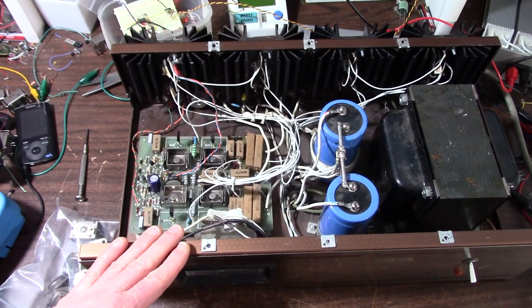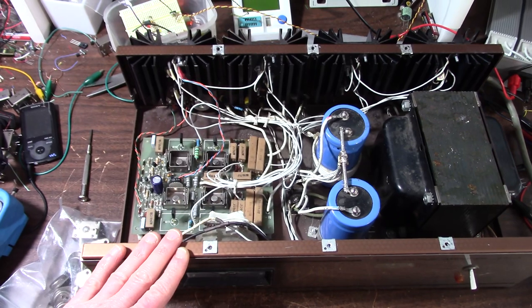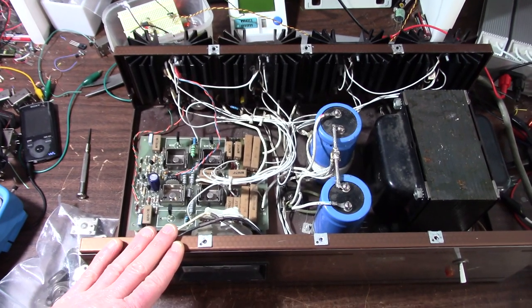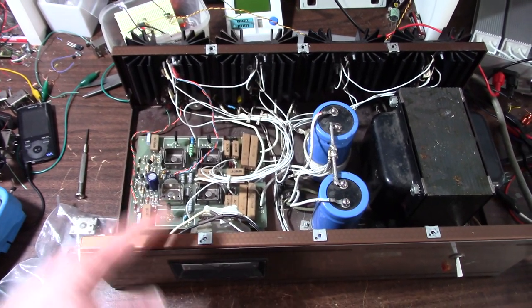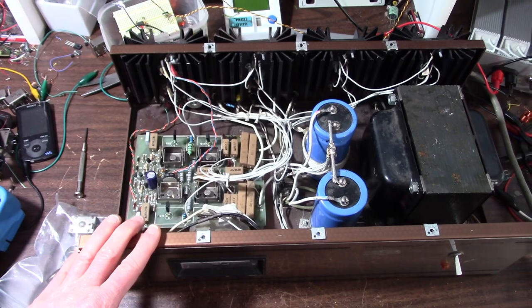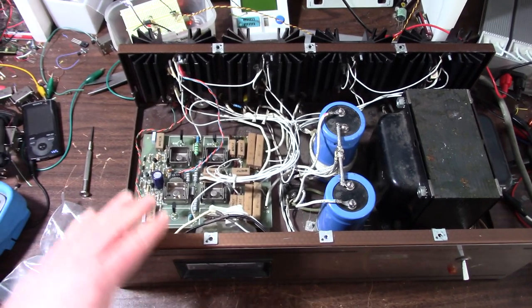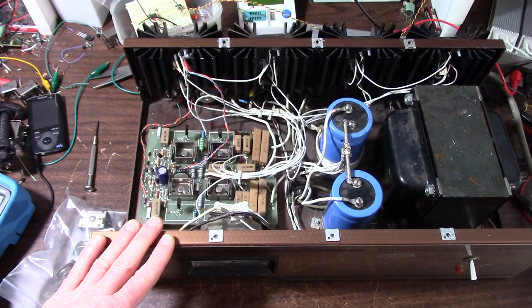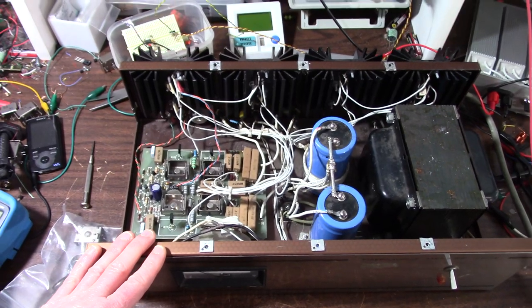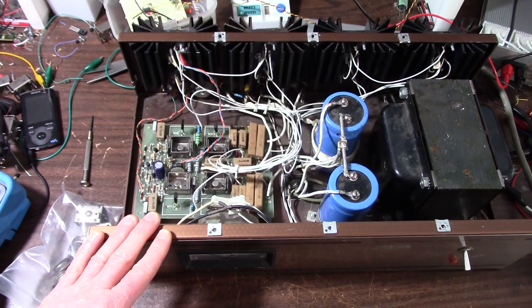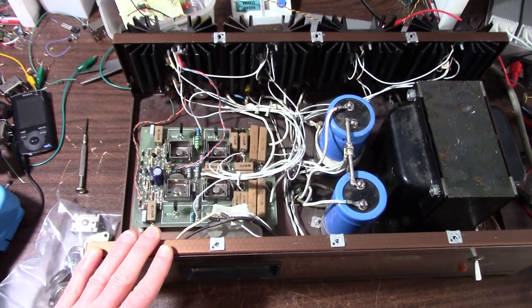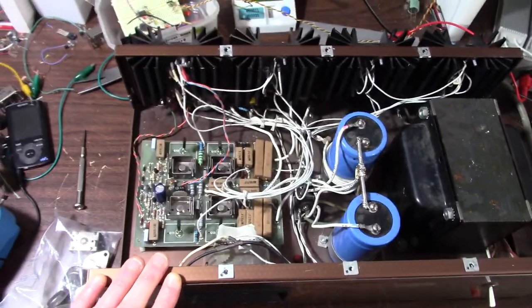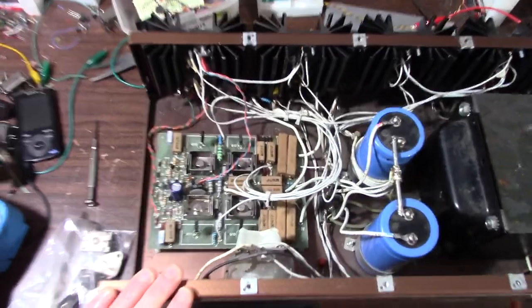These amps had a reputation of letting out the magic smoke. Some of them would work just fine, and some of them would oscillate and have problems. And this is the problem child. It oscillates, and it's been worked on, and I kind of wonder if it ever worked.